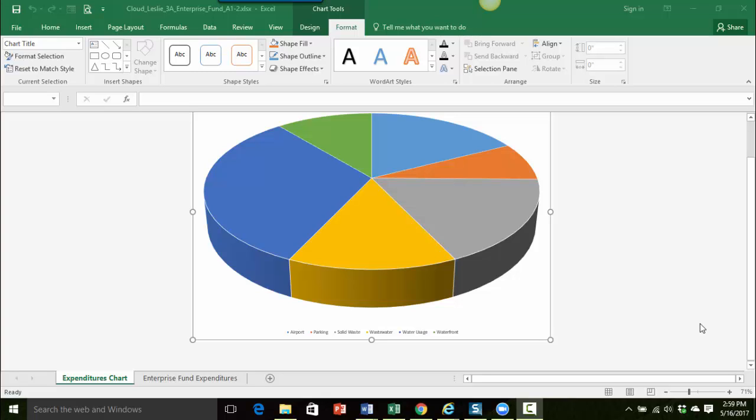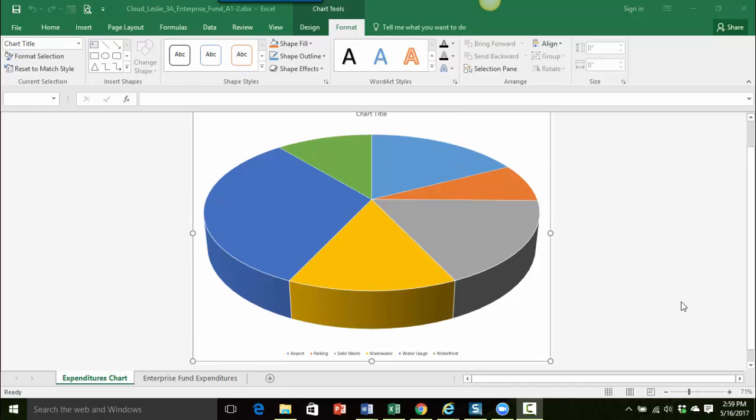Hi everyone. In this video we're going to look at how to format a chart title, how to remove a legend, and then also how to add and format data labels. Okay, so let's get started.